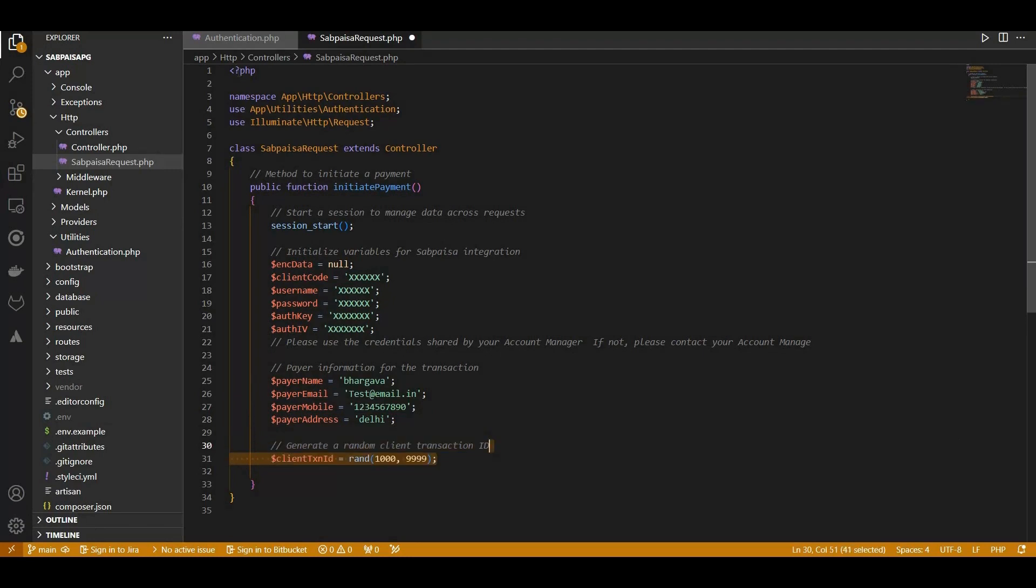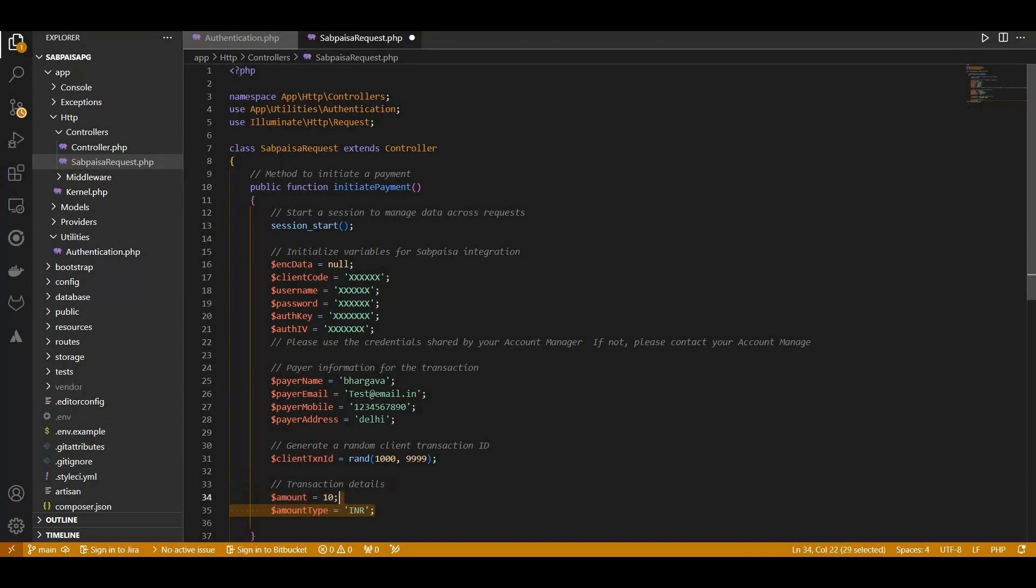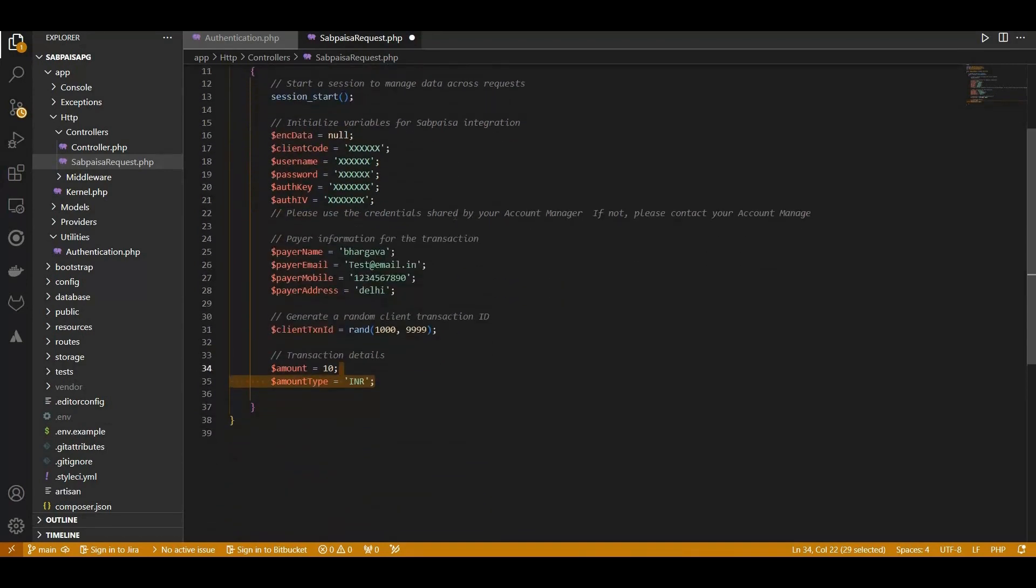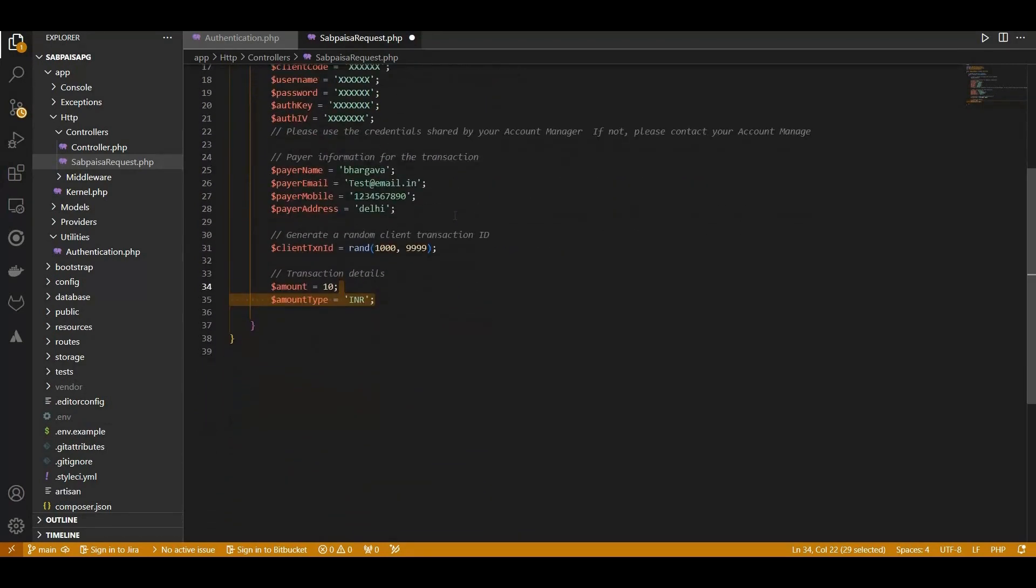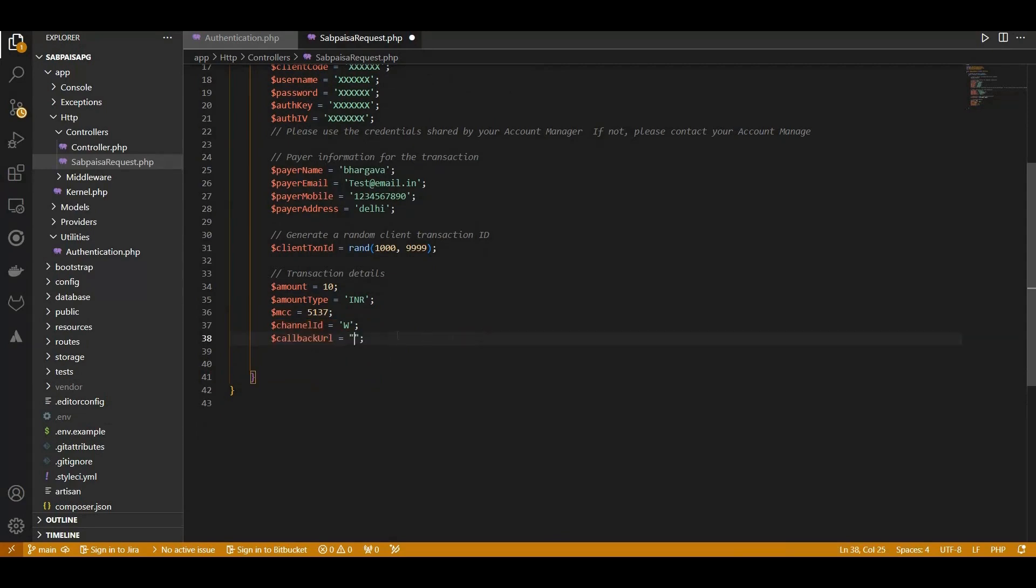Transaction details such as the client transaction ID, amount, amount type, merchant category code, channel ID, and callback URL are then defined.